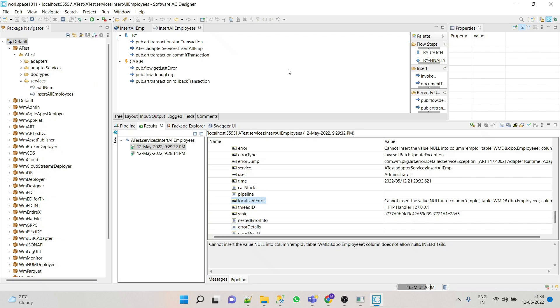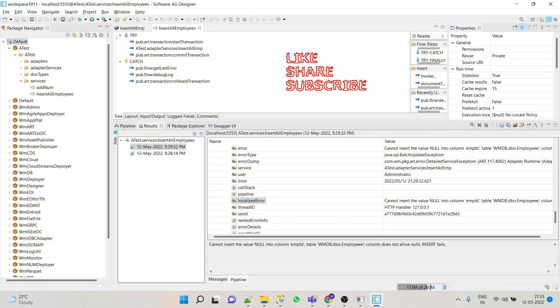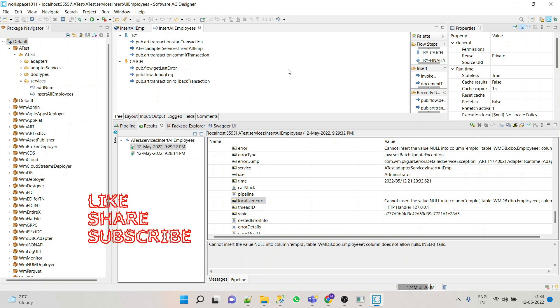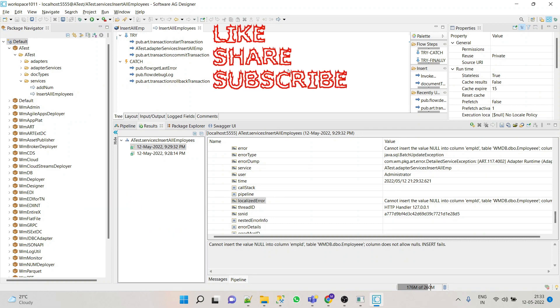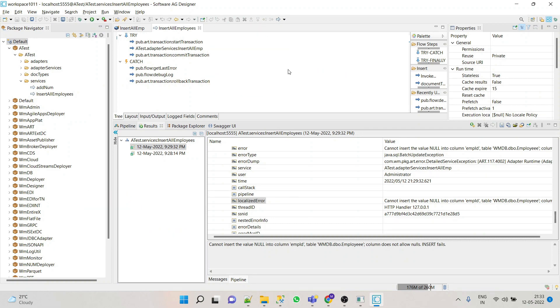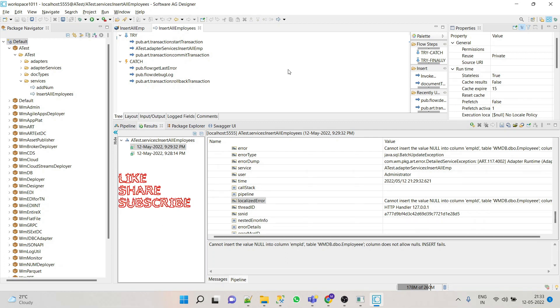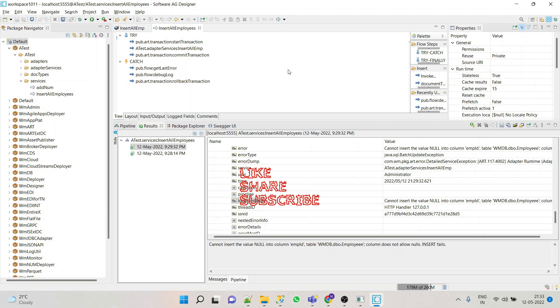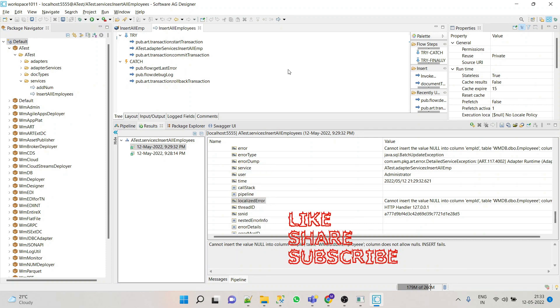And I hope you got the point how to use the batch insert and update SQL adapter services, and also how to use start transaction, commit transaction, and rollback transaction from WM ART package. So if you have any doubt and query, please do let me know in a comment section. If you like the video, then please do like, share, and subscribe. Thank you.